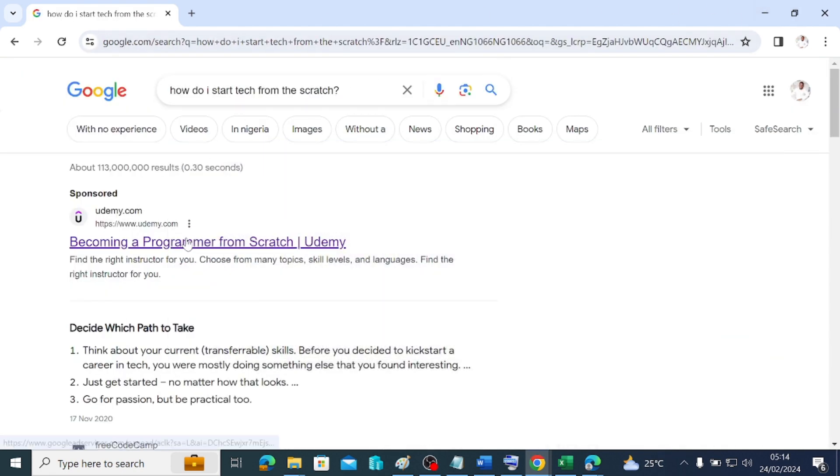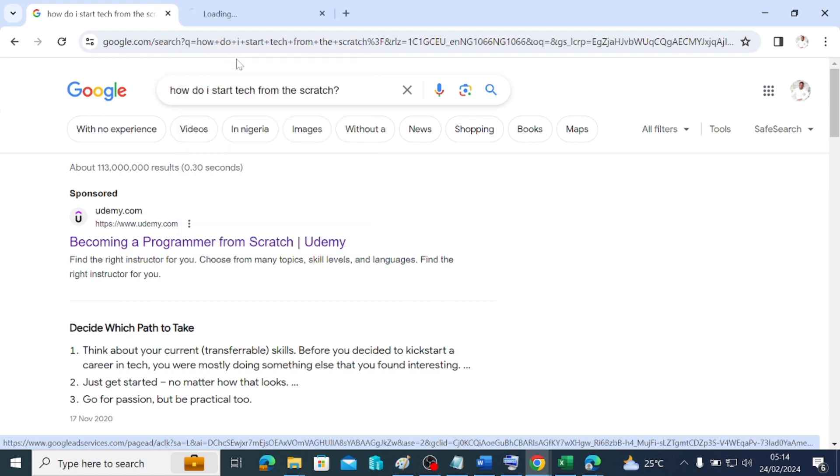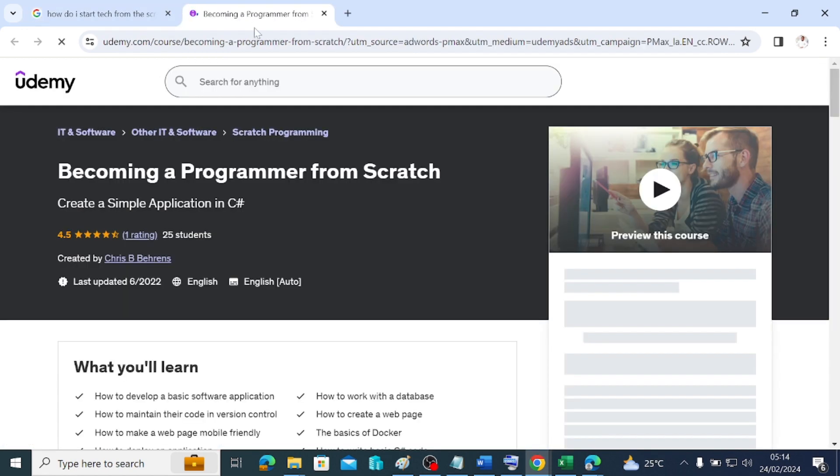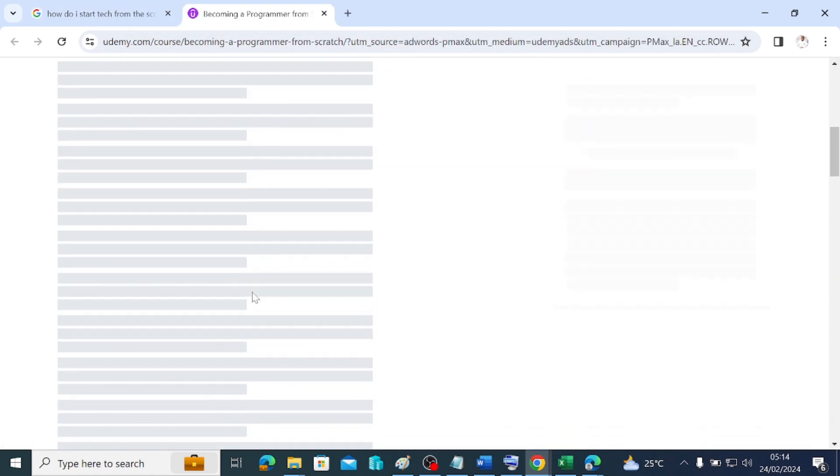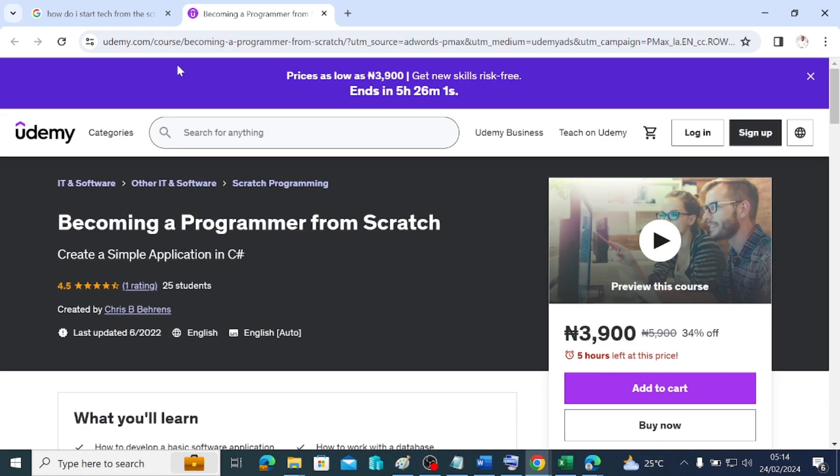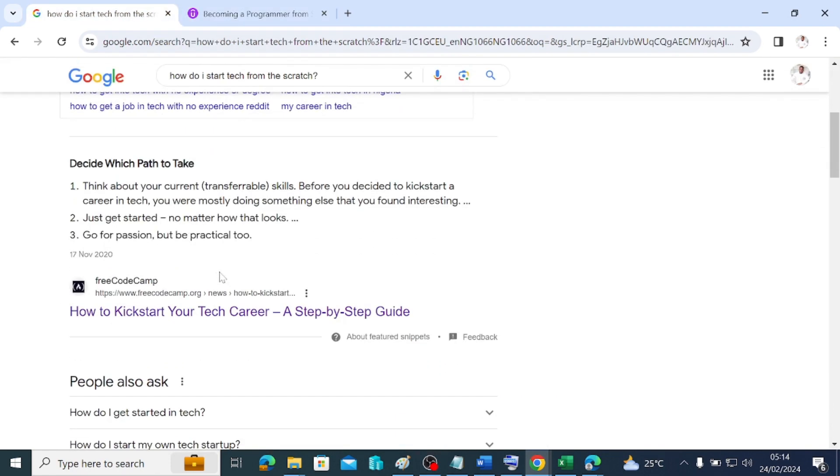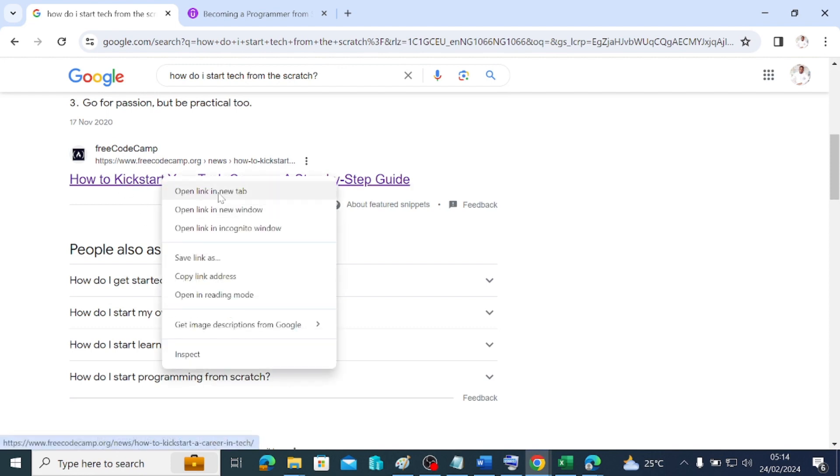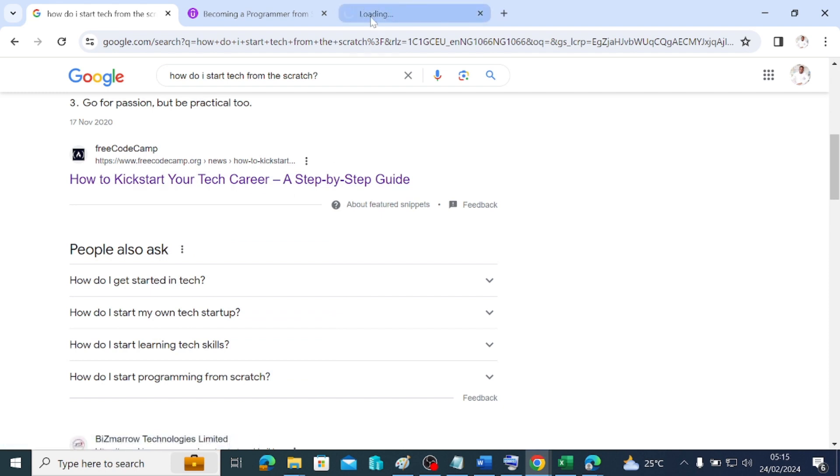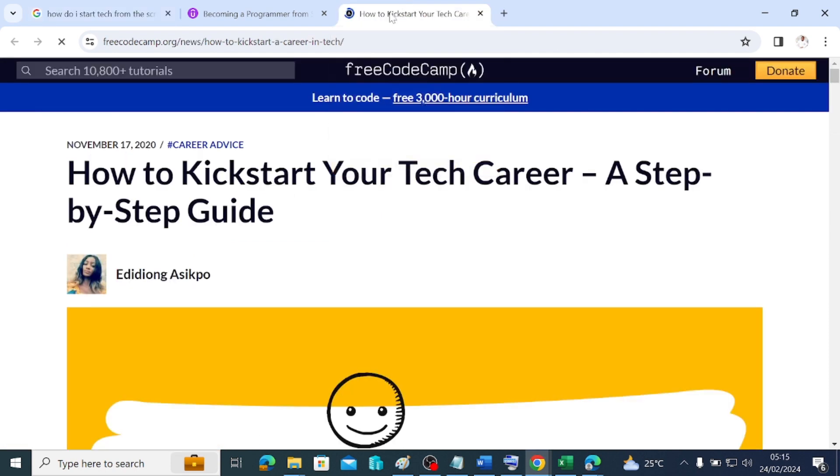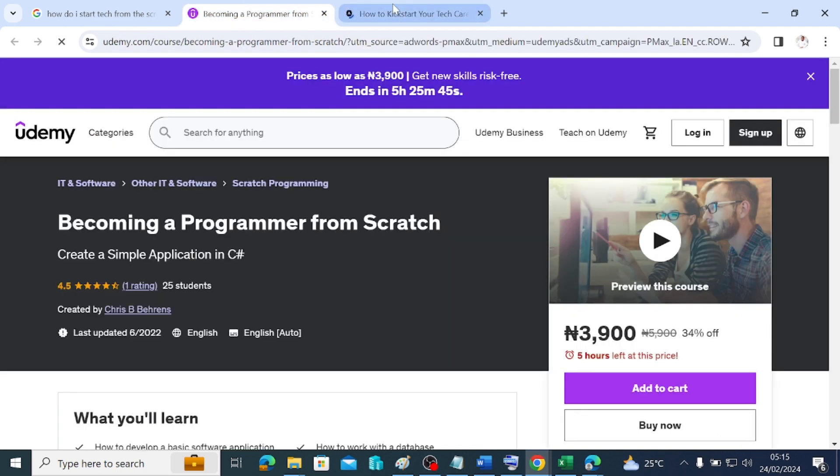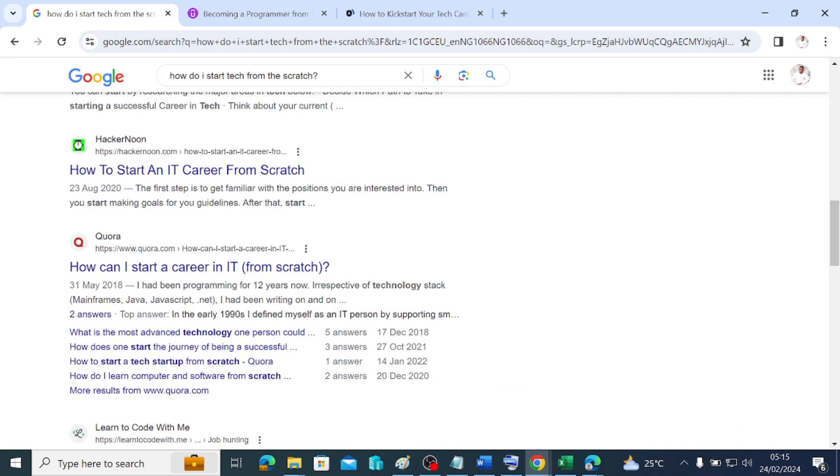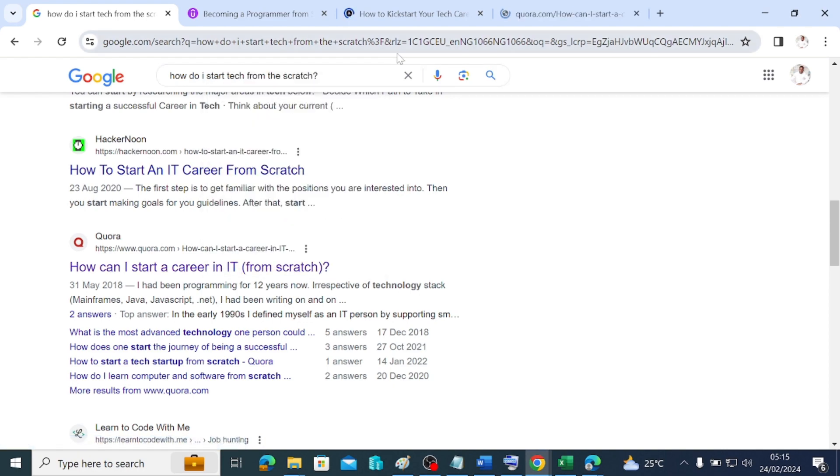If I come here and say how do I start a tech career from scratch, I type that there and I click on that. It's going to give me several information. I can decide to click on this and open in new tab, and then it will just put up here for me to see what this particular site is talking about. I can navigate through to look for the information that I will need.